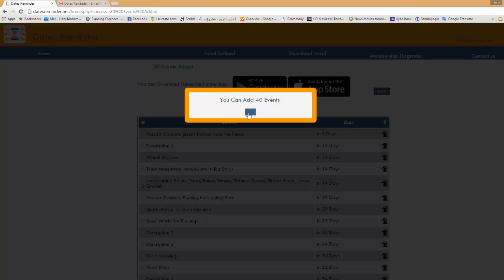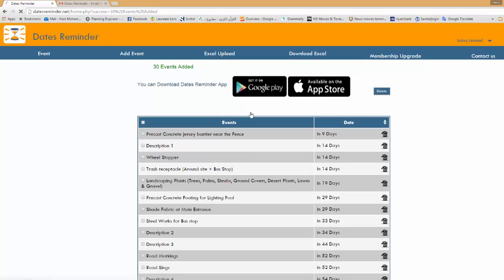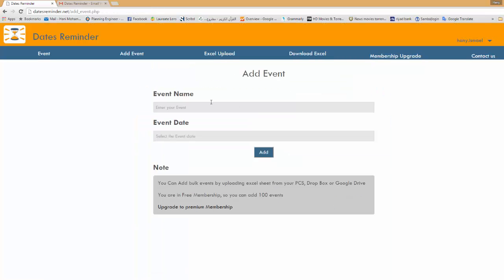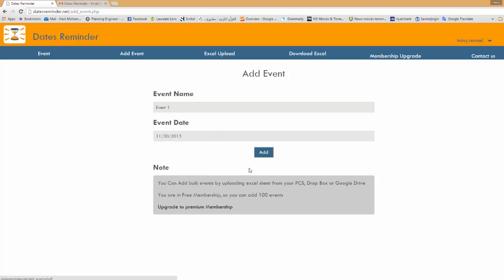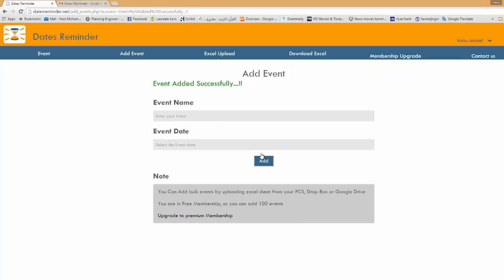From the website you can very easy enter your event name and pick up a date and click add. As simple as this and event added successfully. Now I'm going to move to the mobile application to explain to you how it will look like in your mobile.